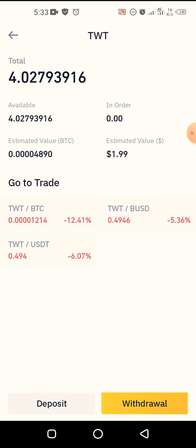I hope you guys enjoyed this video. Please don't forget to like, subscribe, and turn on your notification bell. If you have any questions, suggestions, or anything you want me to cover, please feel free to use the comment section and I'll get back to you ASAP. Stay safe and keep making that crypto money!